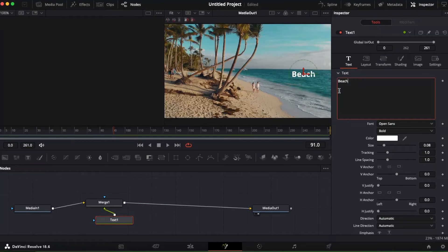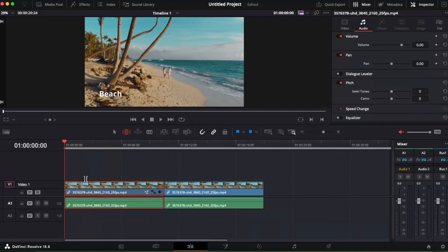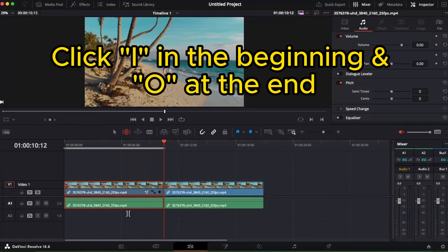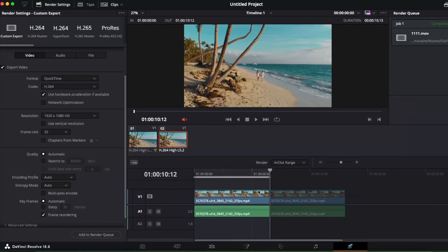There's another way to do this. By selecting the beginning of the video and clicking I, then going to the end of the video and clicking O, it will select only that range. Then go to the Deliver button at the bottom.